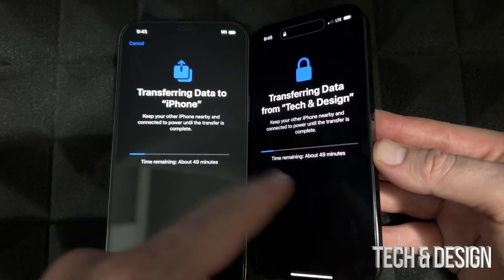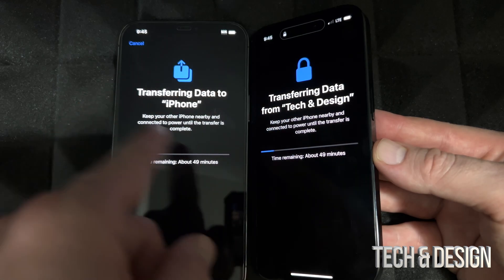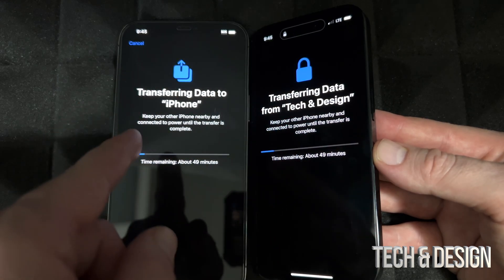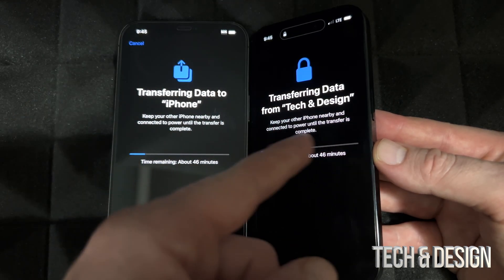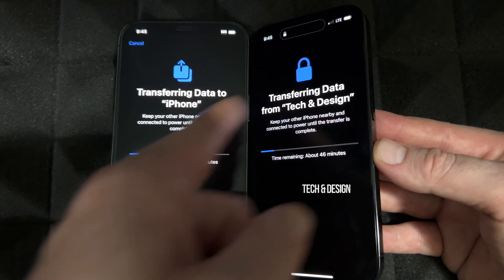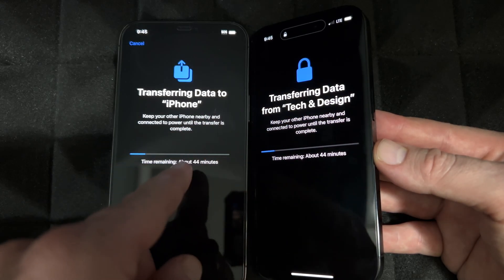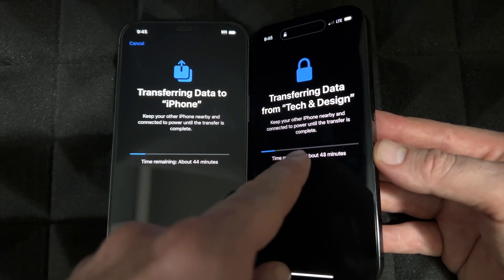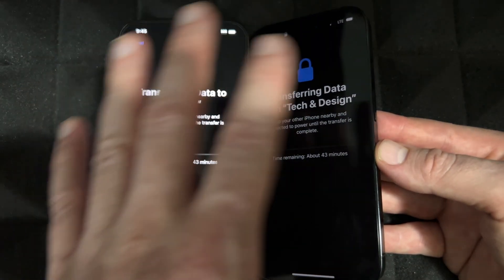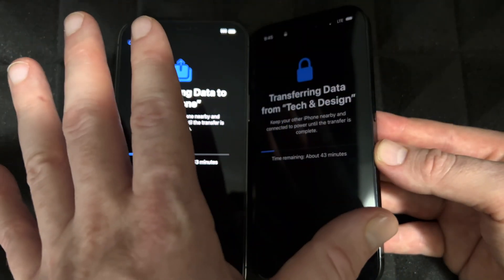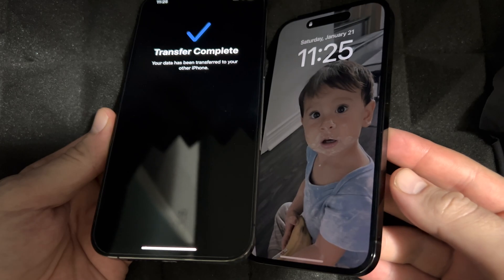This is what the normal transfer screen should look like when transferring information from one phone to the other. It's not supposed to be stuck without showing a remaining time — it should show you exactly how much time it's going to take. You'll see that progress bar, and then you can just leave the phones and come back to them later.